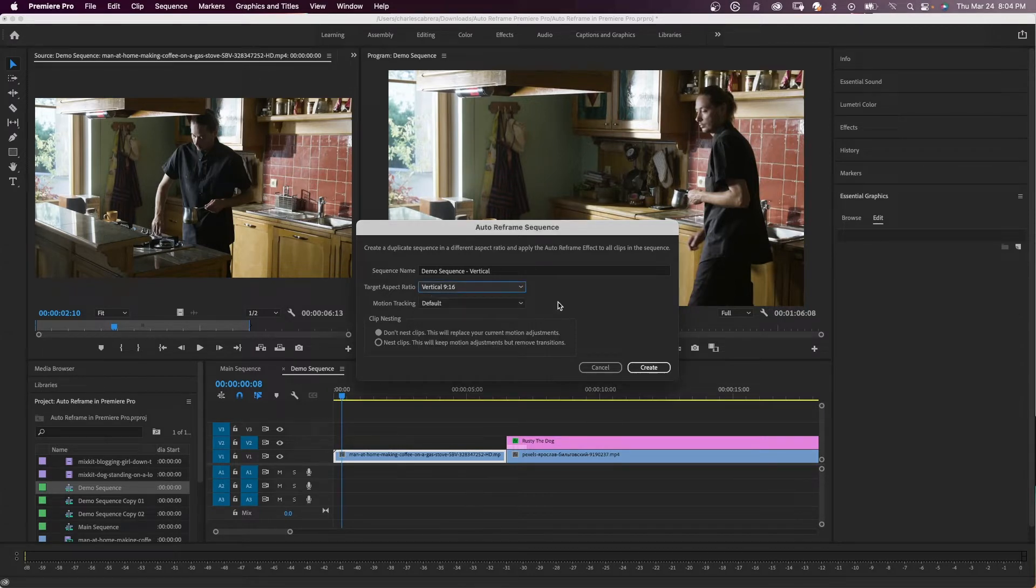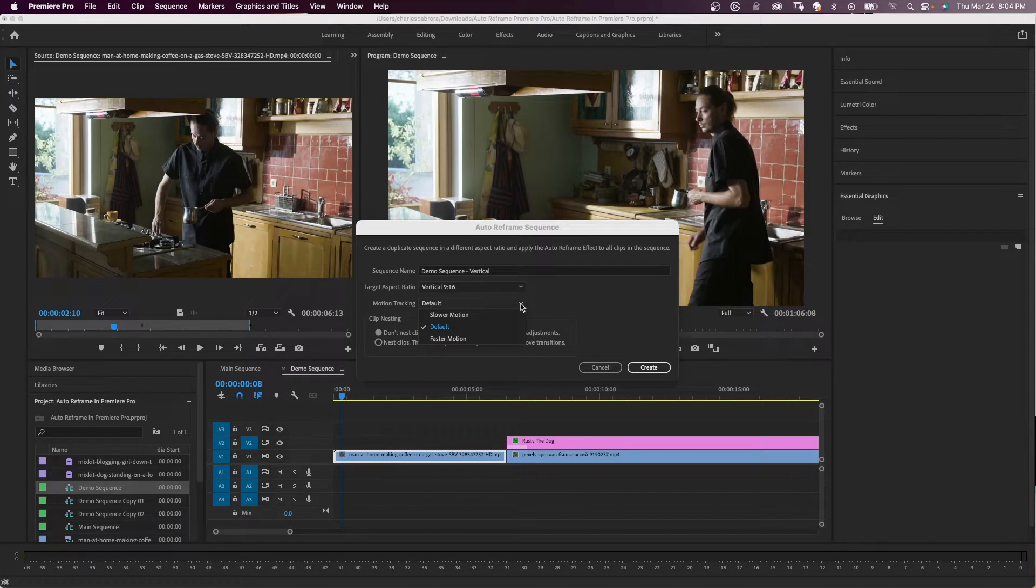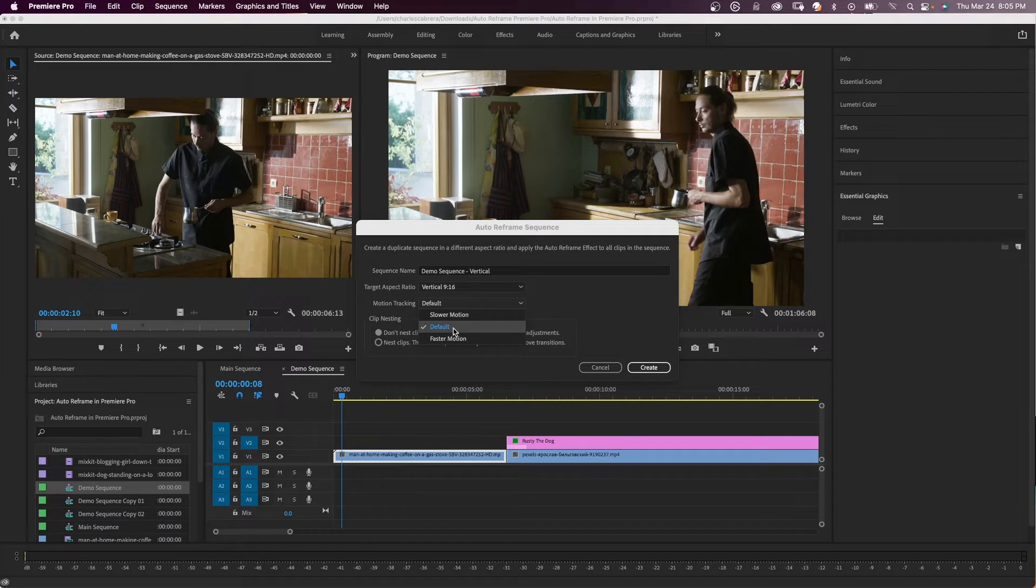Motion tracking default is appropriate for most content. So if you know it's going to be slower motion, choose slower motion, or faster motion if you know most of that clip is fast. I'll leave it on default.